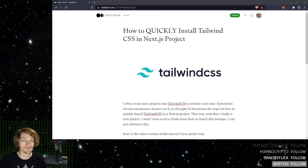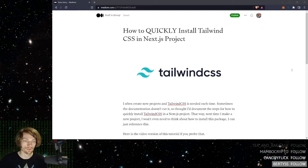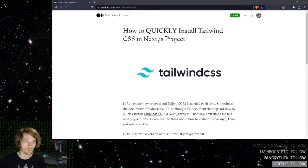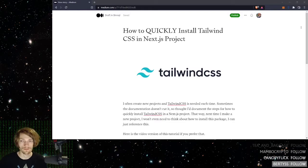Hello, in this video I'm going to show you how to install Tailwind CSS in a Next.js project as quickly as possible.